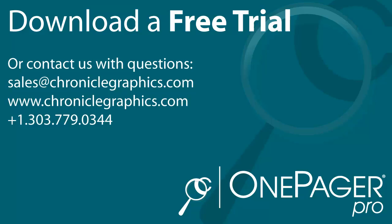How much time and frustration will OnePagerPro save you? Find out today by downloading a free trial.